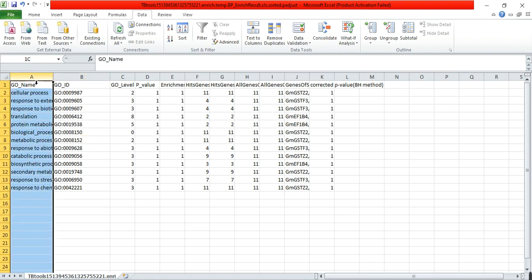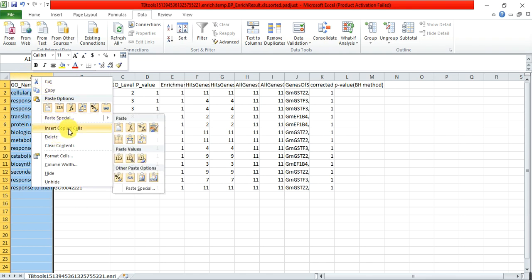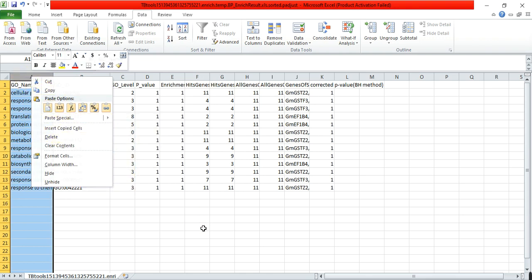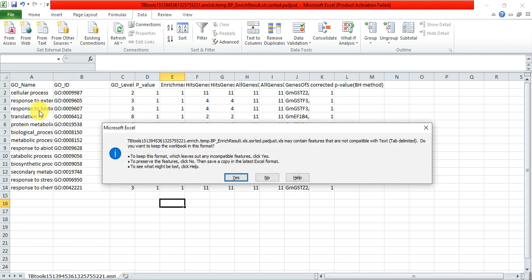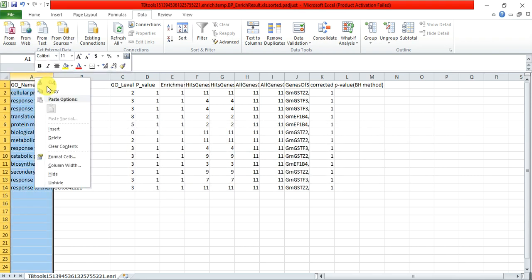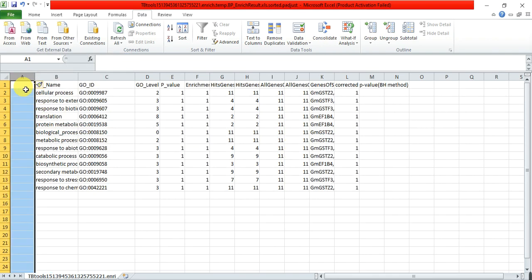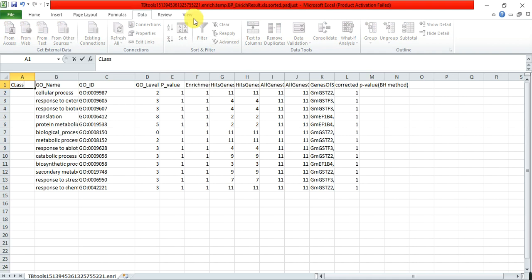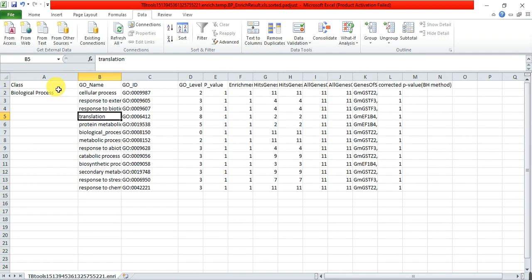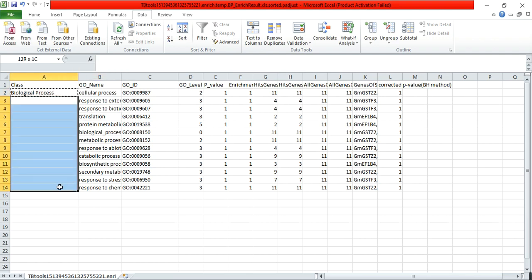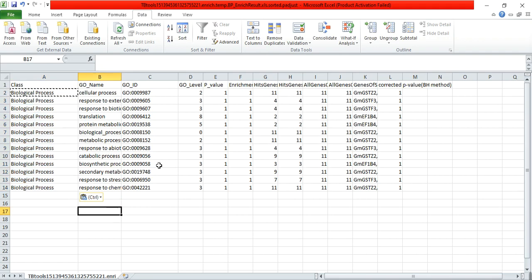Here you can insert. Here maybe I have, insert and only right here, class. This belongs to the biological process. Write biological process, copy and paste in front of all these.